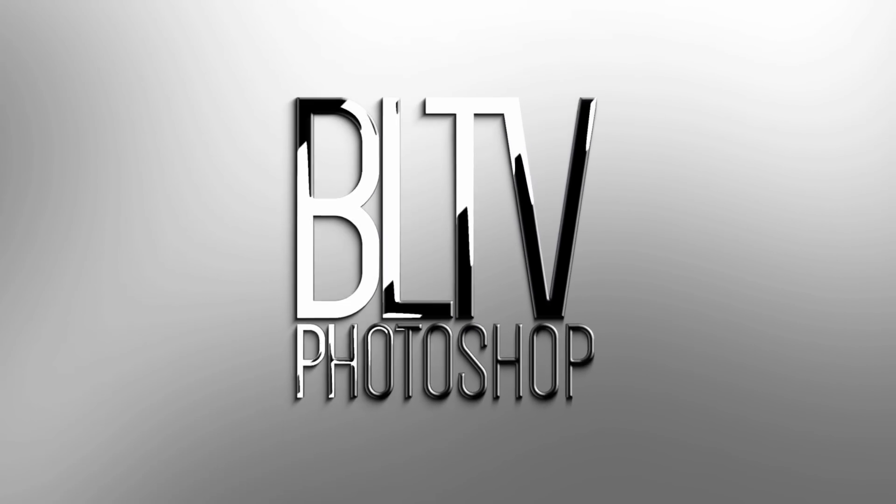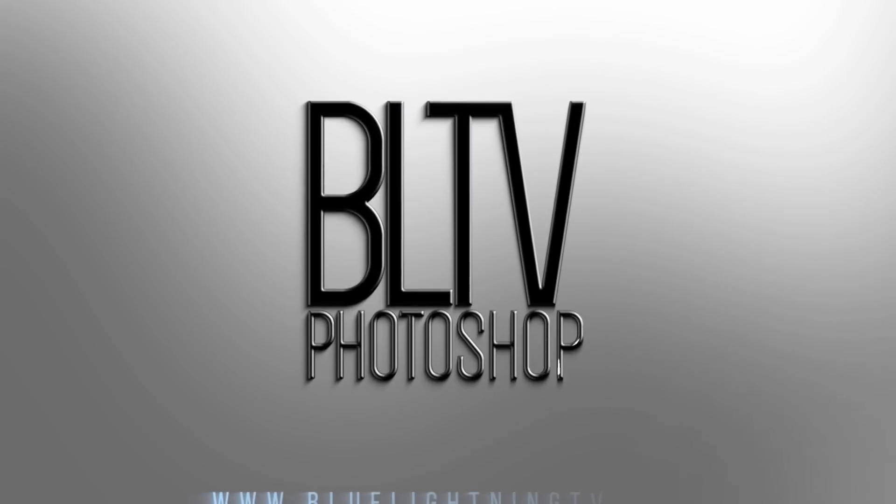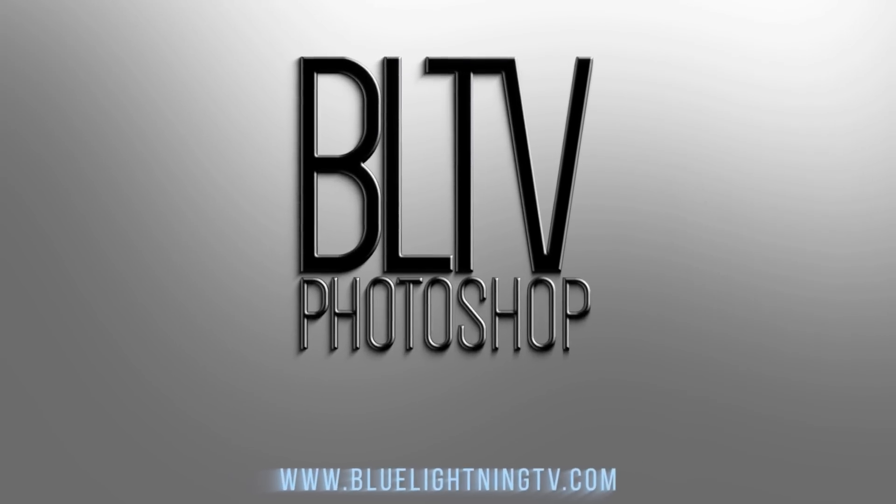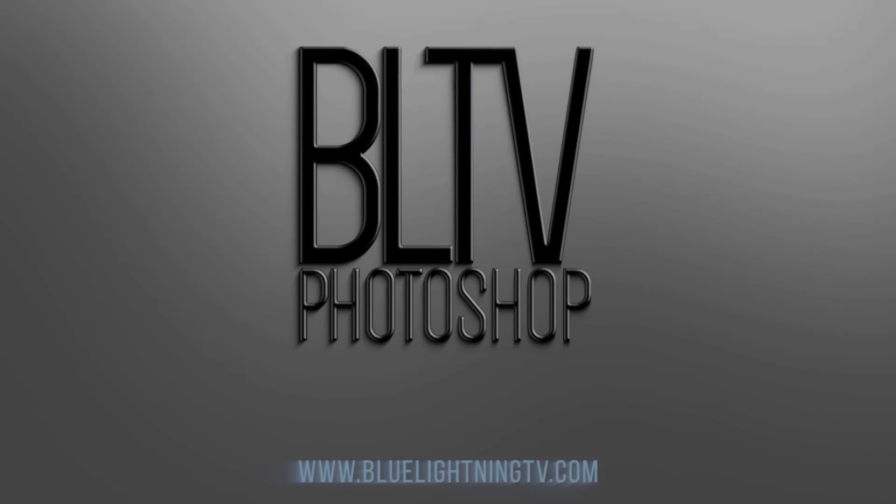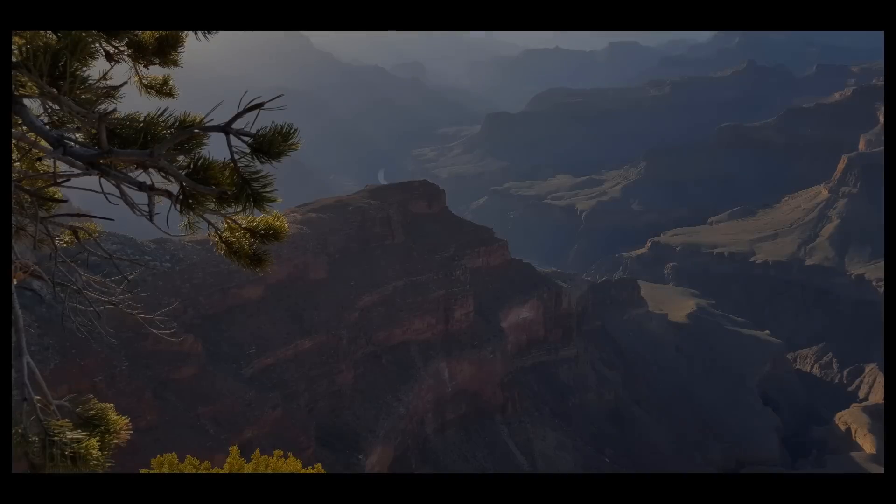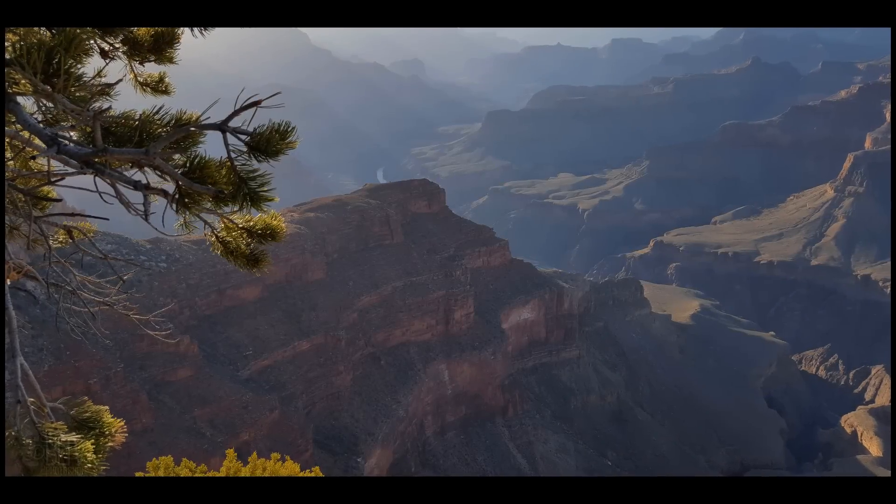Hi. This is Marty from Blue Lightning TV. I'm going to show you 3 awesome tips you can use to enhance your vacation photos.